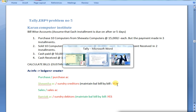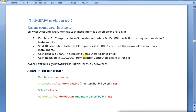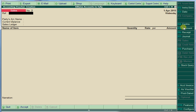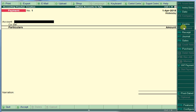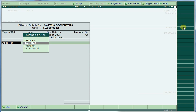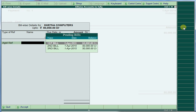Cash paid 50,000 — we are paying the first bill to Sweta Computers. Go to Accounting Vouchers, then Payments. We are paying 50,000. Select 'Against Reference' and it shows the three bills. We are now paying the first bill — select the first bill and save.